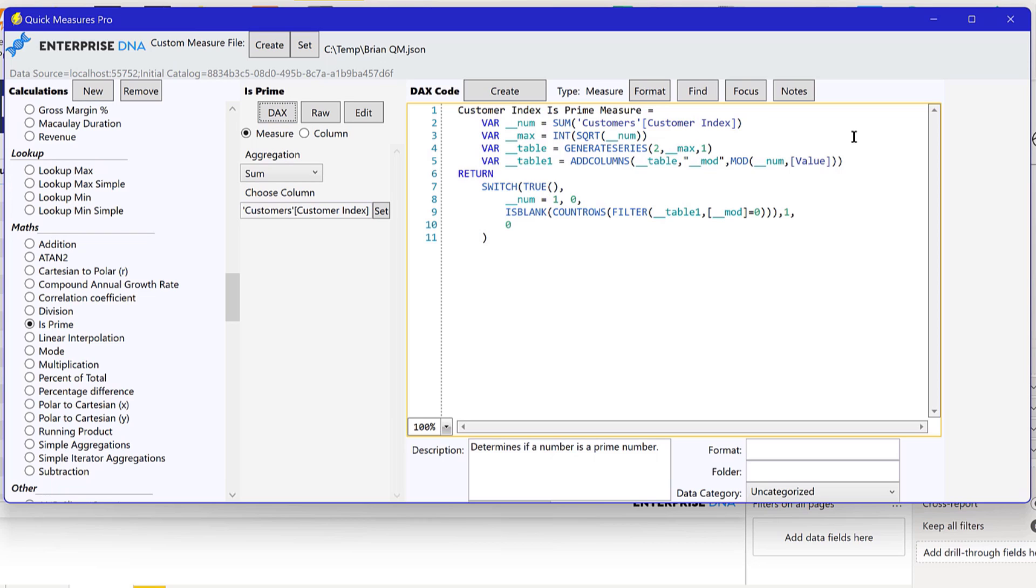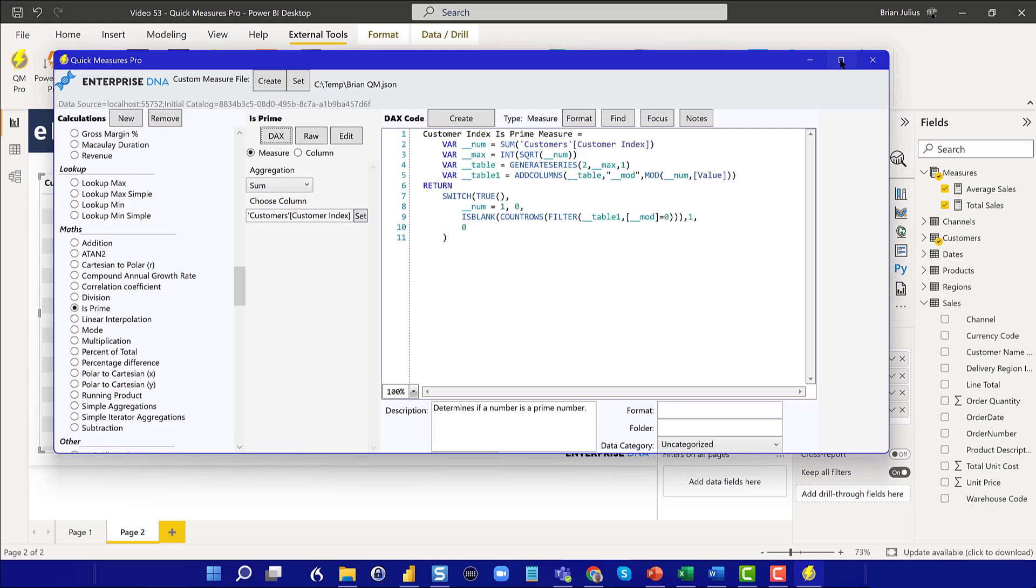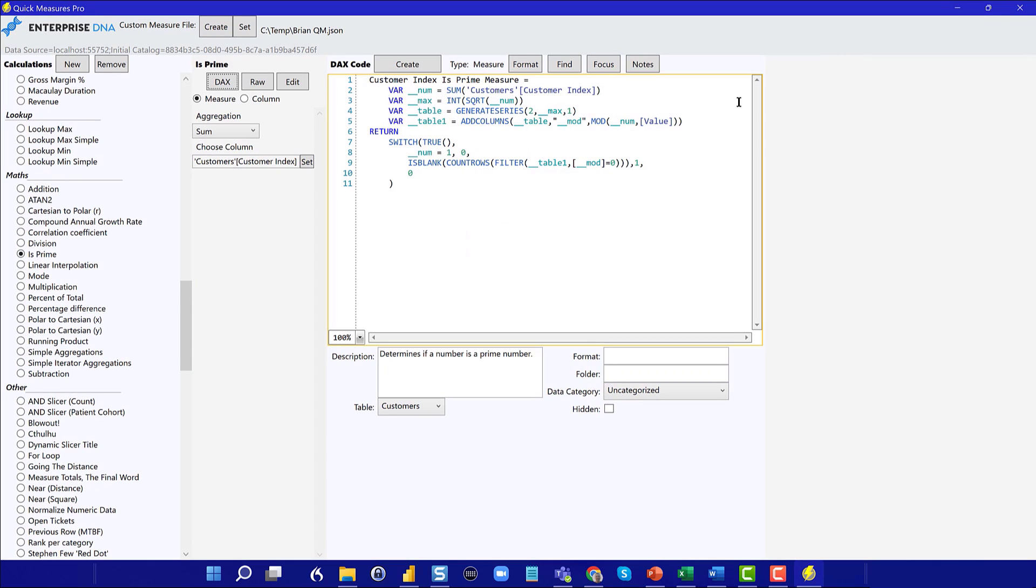And this is not a simple calculation. So you have to generate a series, you have to then calculate that series and then using the mod command figure out if the number is divisible only by itself and one. And if that's the case, then it's prime. If that's not the case, it's not prime. So fairly complex DAX to write. But in this case, you don't have to write it. Greg's already done that for you.